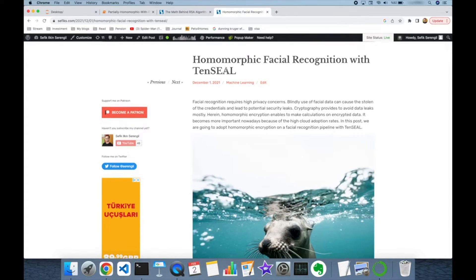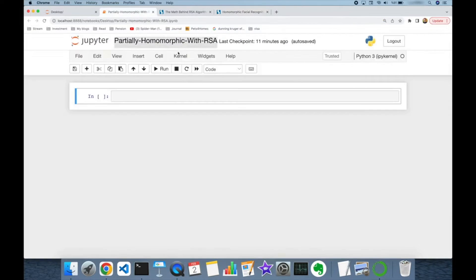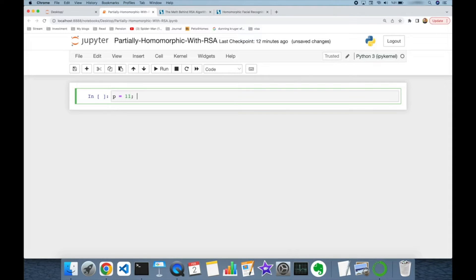Let's remember the RSA algorithm first. We firstly need to pick two prime numbers p and q. Let's say p is equal to 11 and q is equal to 13.